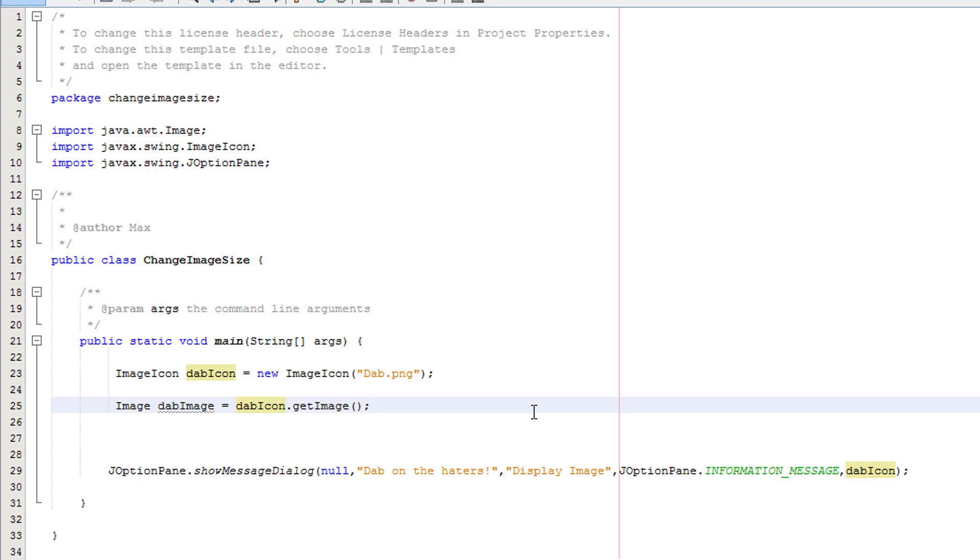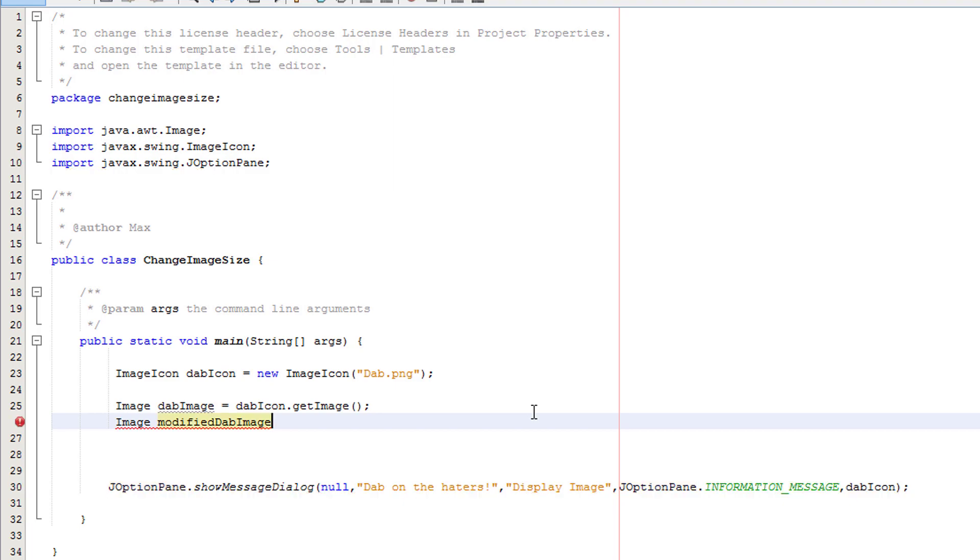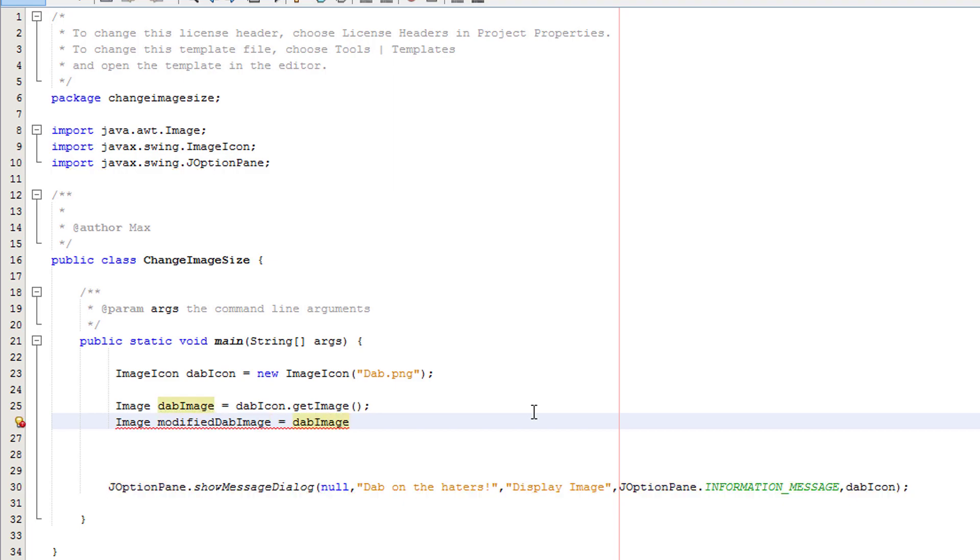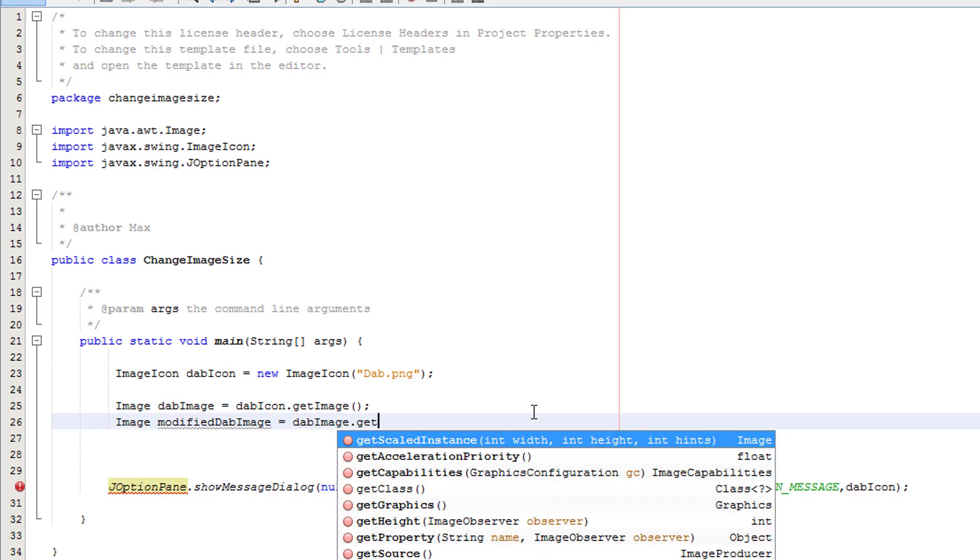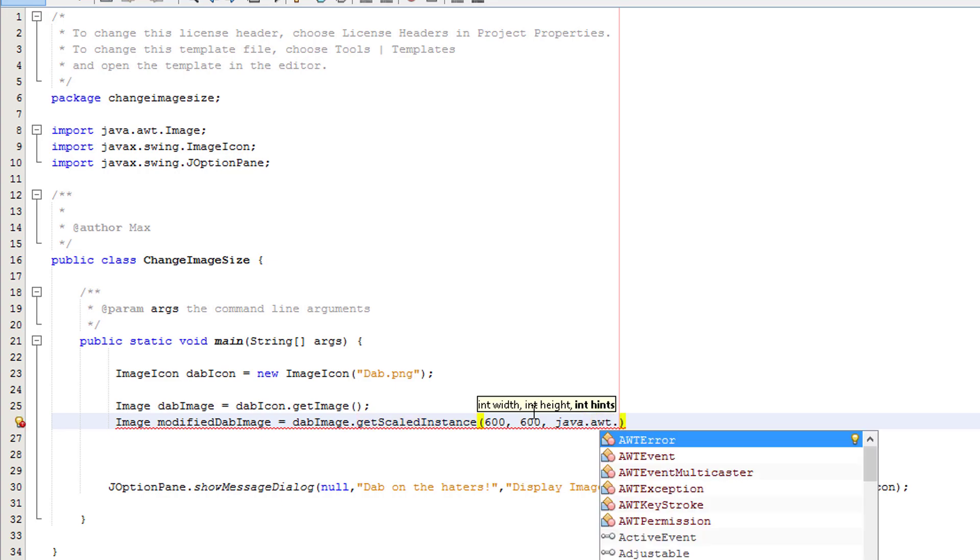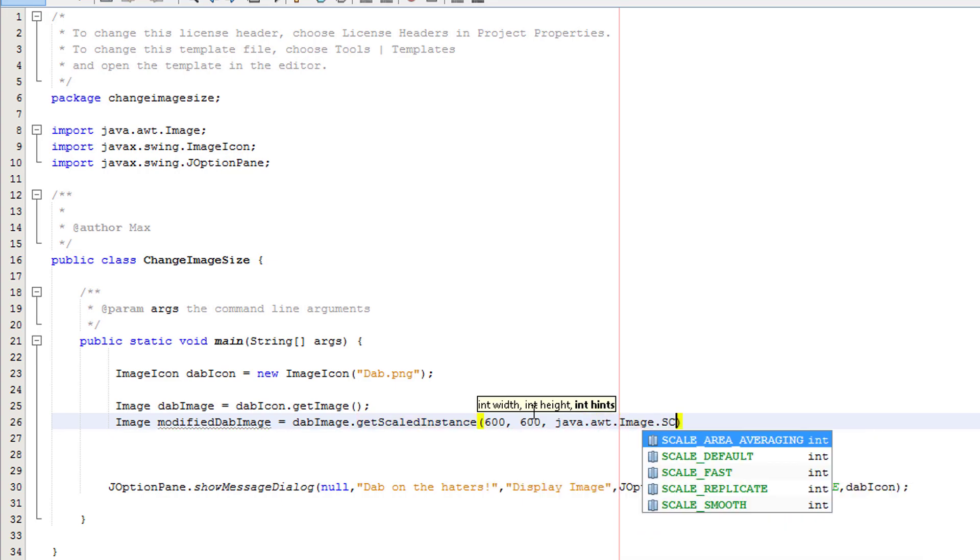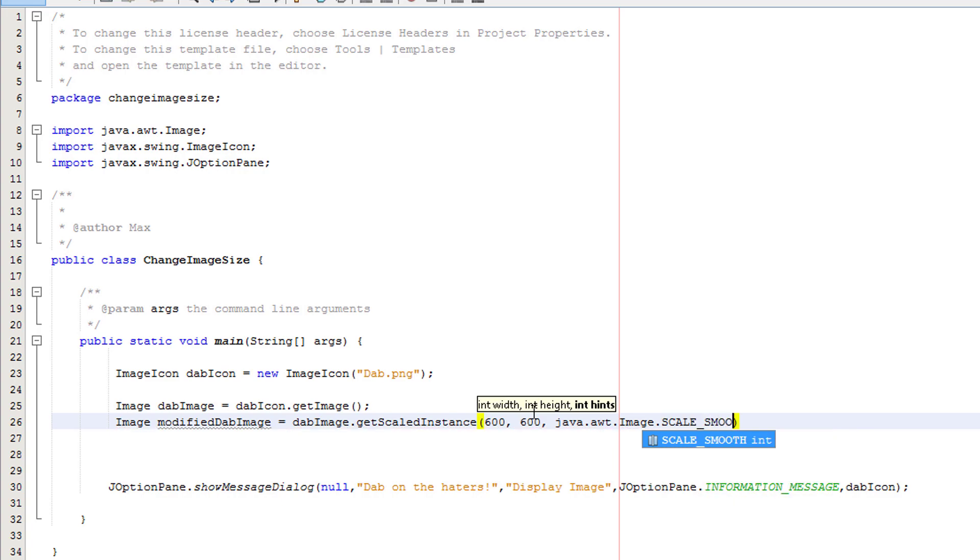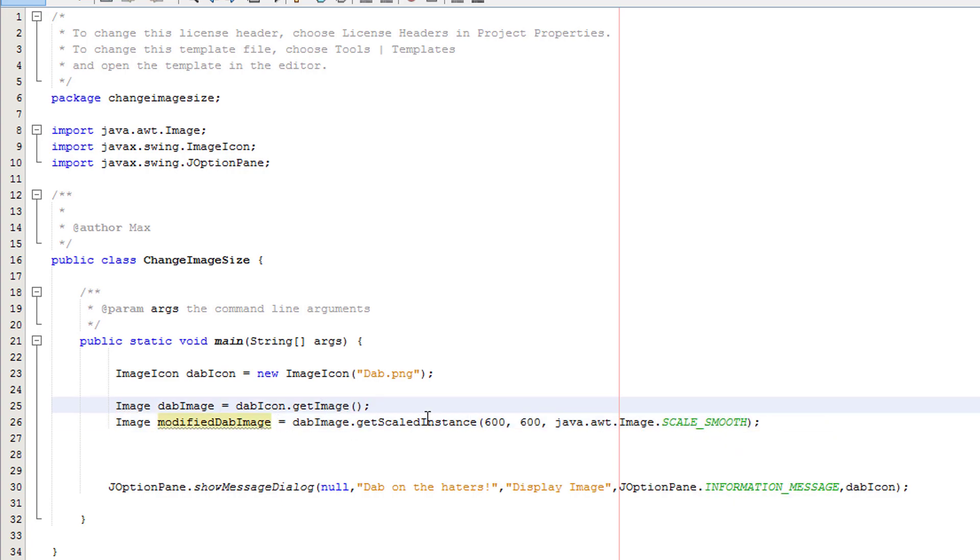Once we do that we're going to do Image modifiedDabImage. I'm going to call it dabImage2 to keep the theme going. Equals dabImage.getScaledInstance. Then we're going to put in some sizes. So we're going to put 600, 600, and then we're going to do java.awt.image.SCALE_SMOOTH. So a lot is going on here so let us jump into it.